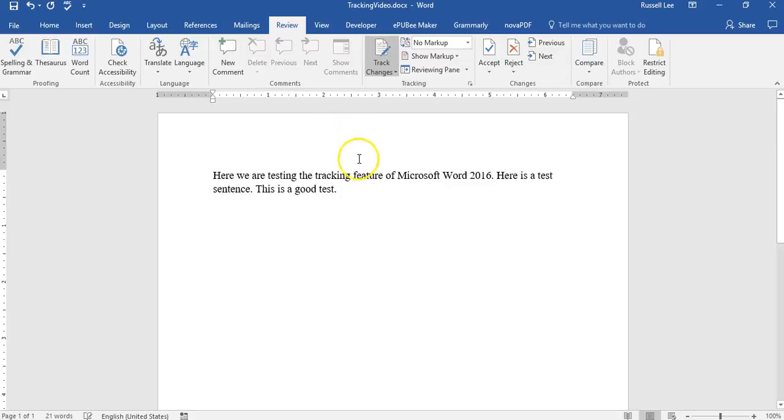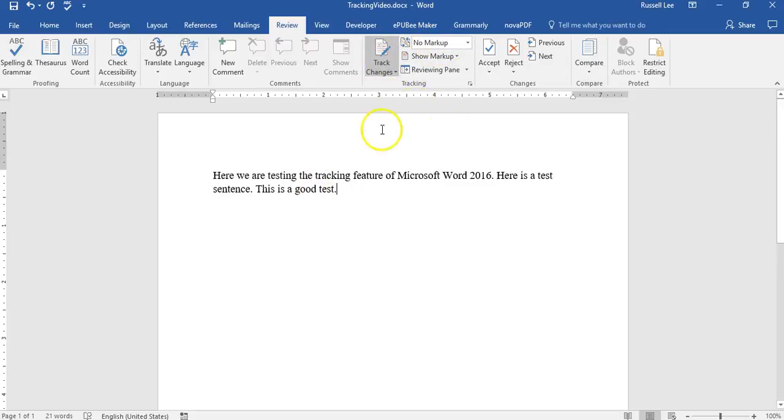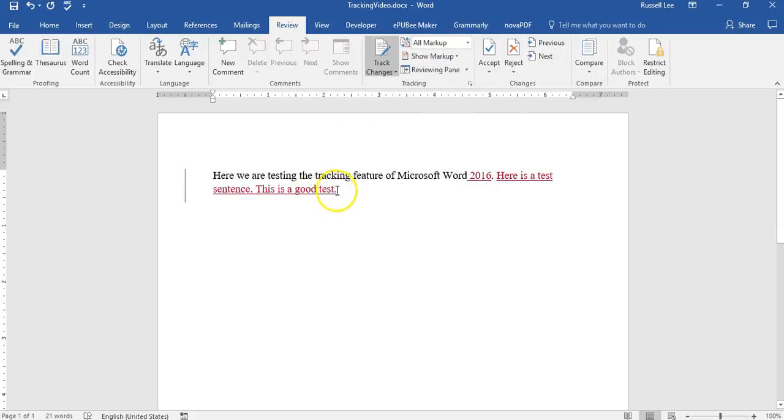Now you don't see anything, any markups because it's on no markup. But this is still selected. So it was tracked and to see if it was tracked, you go to all markup again. This is a good test.